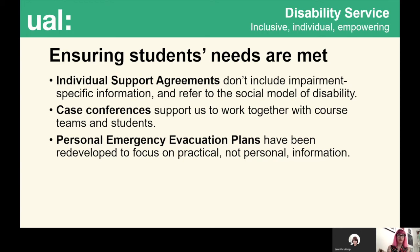Another way we use the social model is through our personal emergency evacuation plans. These were redeveloped substantially to focus on practical, not personal, information — not detailing what a person may find difficult while evacuating a building, but what practical things are required to ensure they can evacuate safely.